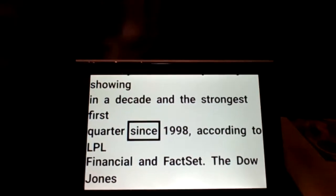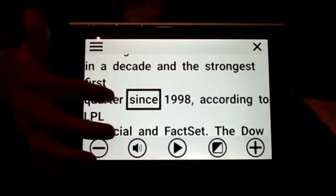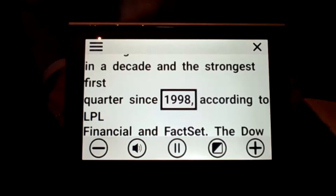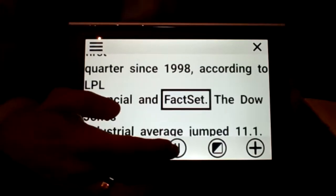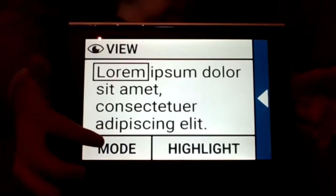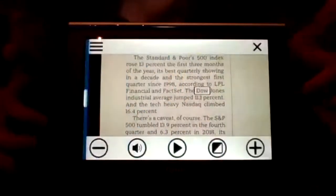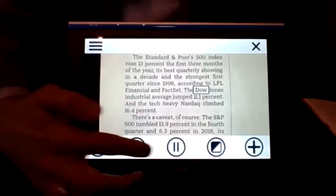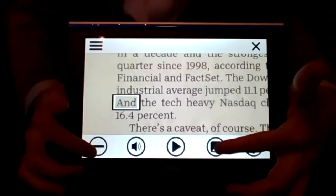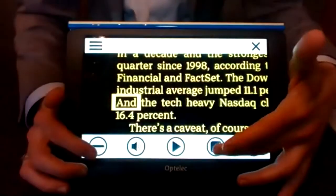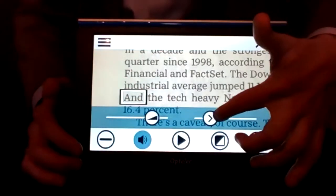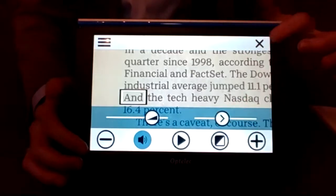I just wanted to show one more thing: the OCR mode. I have a newspaper article that was scanned. If I click play — 'Since 1998, according to LPL Financial and FactSet' — you can see how it reads for you quickly. As Richard mentioned, if we go into settings and change the view, we can change to a different view mode. You can see that as a newspaper article scanned in, and it will read it while highlighting. You can still magnify, it will still spotlight the text, change highlighting, and change the speed of speech. You can tap the speaker button to increase or decrease the volume and the voice speed.